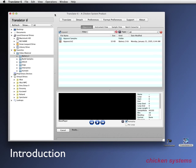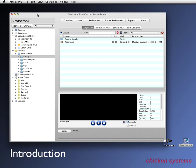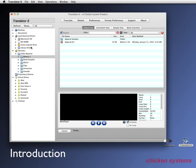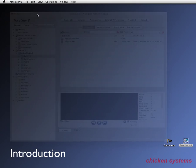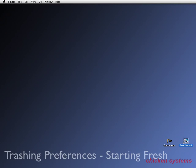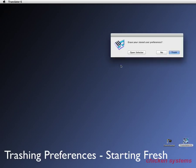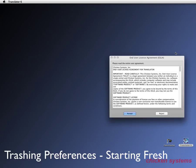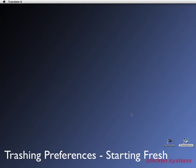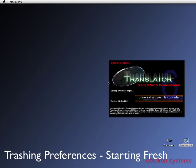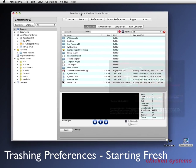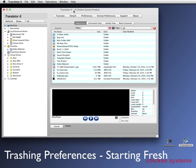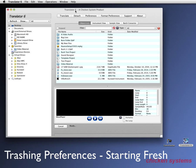Let's start on a real simple basis. We see we've started the program up and there's probably a whole bunch of things that we've done in preferences and set up in previous sessions, but let's start fresh. I'm going to exit Translator 6 and I'm going to start it with the shift button pressed. It asks you do you want to erase your stored user preferences. Yes, I'm going to trash the preferences and I have to agree to the end user license agreement again. I do so and Translator 6 starts up from the very beginning and everything is the defaults.